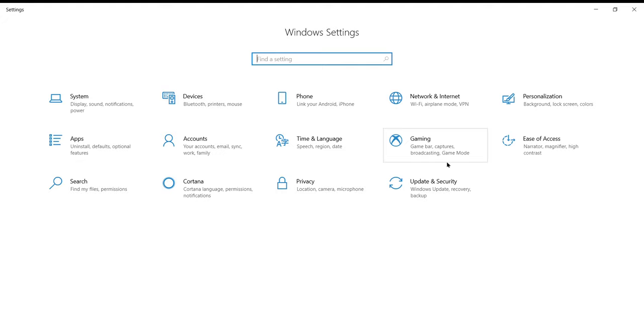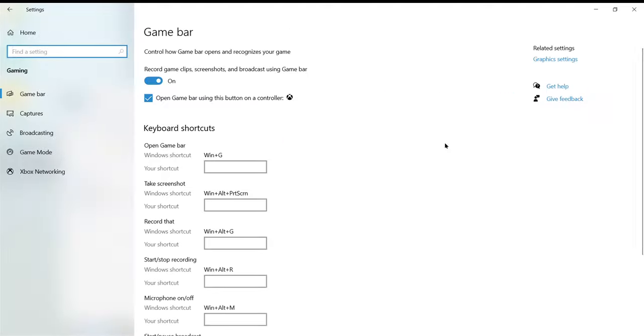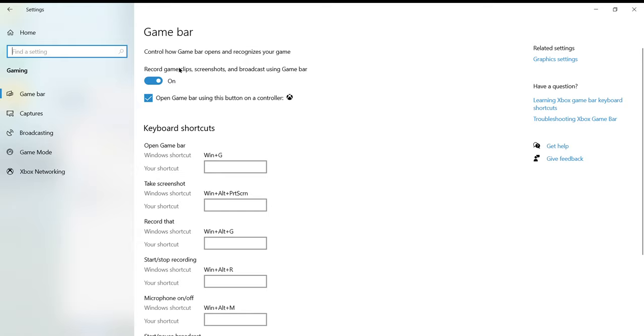Okay, so here it is - this Gaming option. Click on it and turn on this very first Game Bar option. That's it, you are all done with your screen recording.